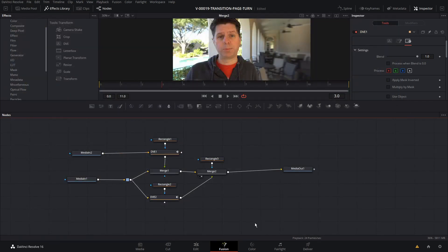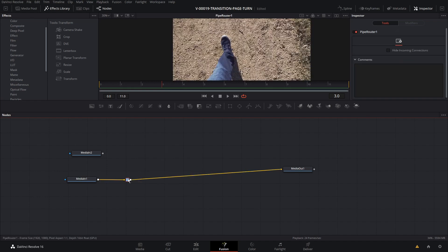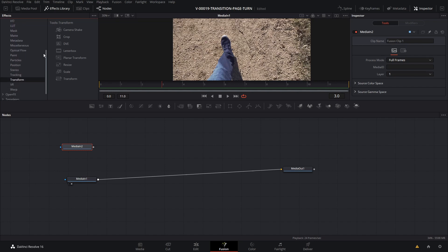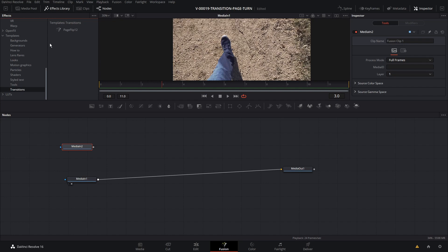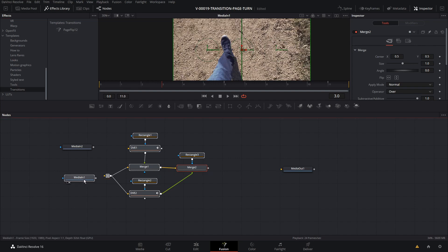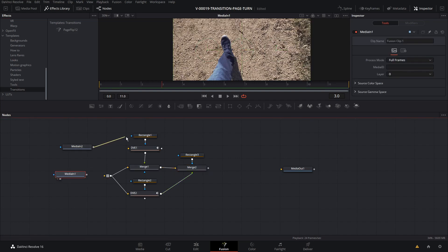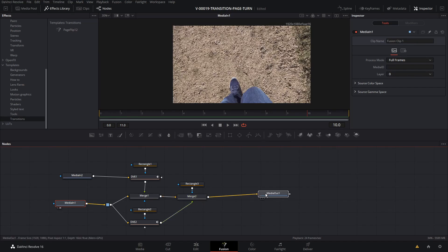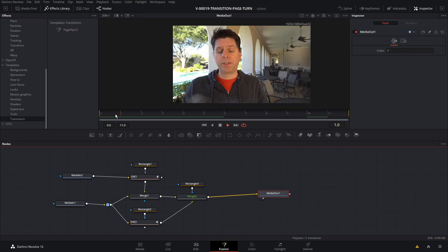If something bad happens and you delete everything, all you have to do is go into the Effects Library, scroll down to Templates, then Transitions. I had created this folder and we see 'page flip 12' — just drag it in. That gives you everything: all the node structures already set up. Take Media In 2 into the first DVE and Media In 1 into that little junction point — you only have to connect up two things. And we have our animation. Don't forget to connect the Media Out as well, and we're right back where we started.